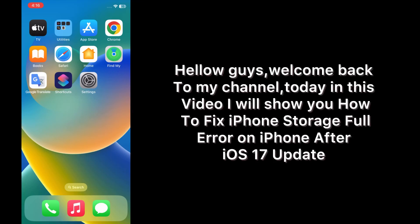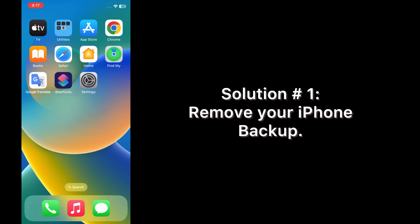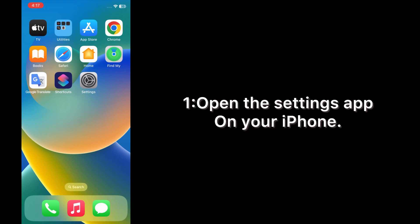Hello guys, welcome back to my channel. Today in this video I will show you how to fix iPhone storage full error on iPhone after iOS 17 update. First of all, subscribe to my YouTube channel and press the bell icon to get new tech videos. Now let's start the video. Solution one: remove your iPhone backup. Open the Settings app on your iPhone.